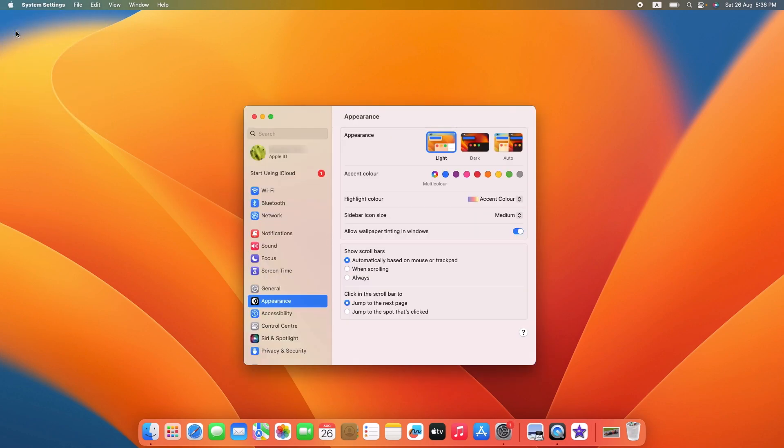By the way, I'm using Ventura which is currently the latest version of macOS. If you are using an older version of Mac, then the interface might be a bit different.